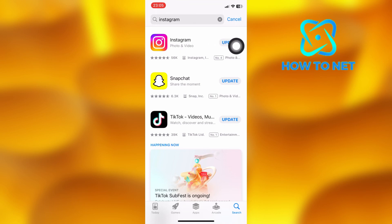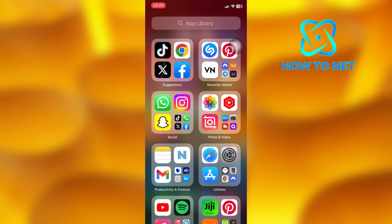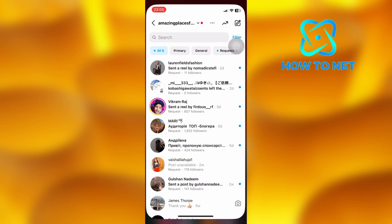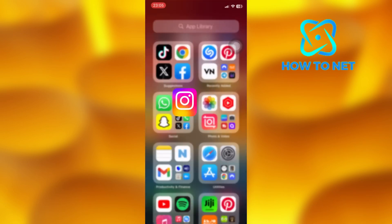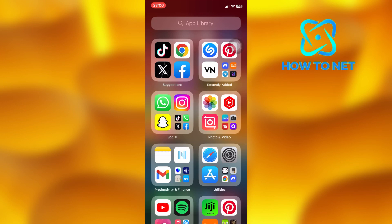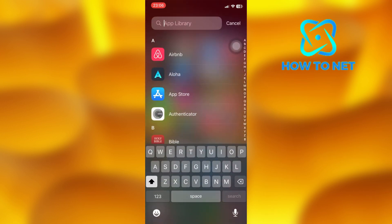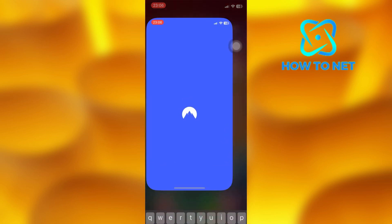If you still can't get notes on the updated version, simply connect to any private network. Make sure to refresh your Instagram app first, then connect to any VPN of your own choice and open up your Instagram again.